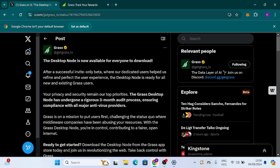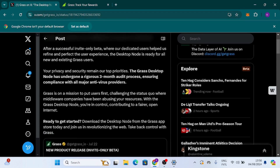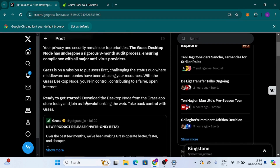Your privacy and security remains their top priority. The Grass desktop node is actually undergoing a rigorous three-month audit process, ensuring compliance with all major antivirus providers. So that's interesting. Ready to get started? Download the desktop node from the Grass app store today and join in reshaping the web. Take back control with Grass — let's get into it.